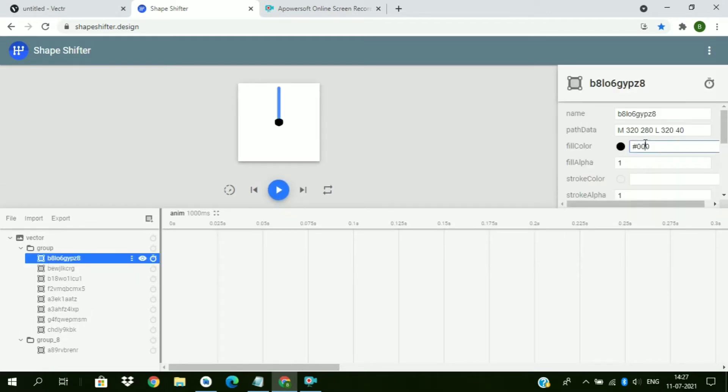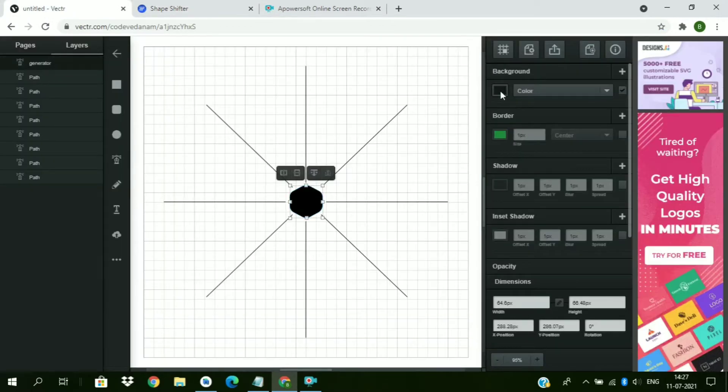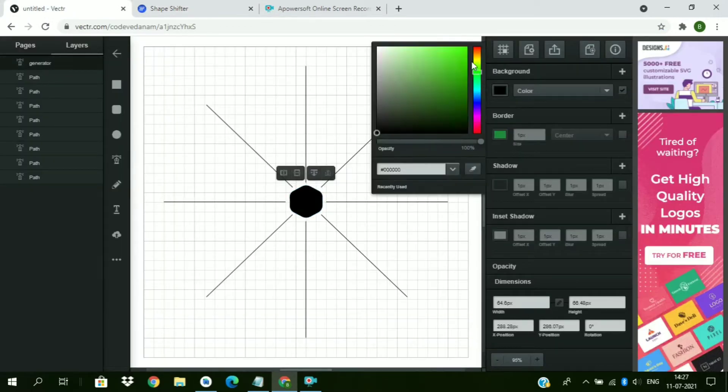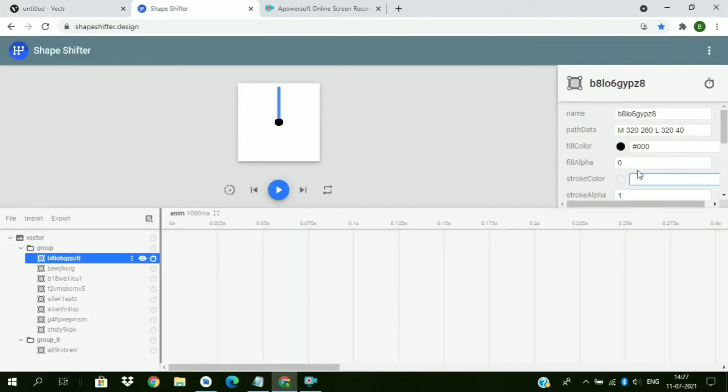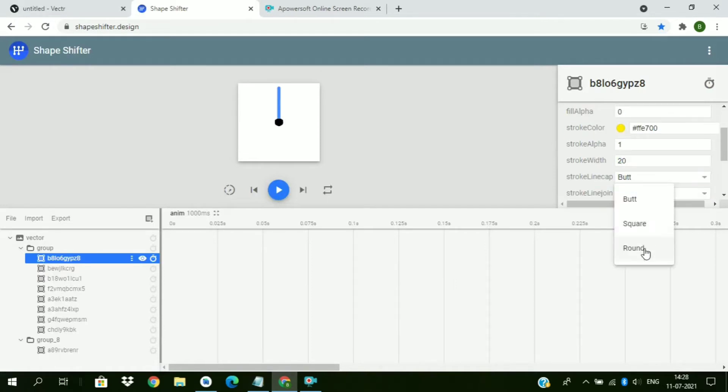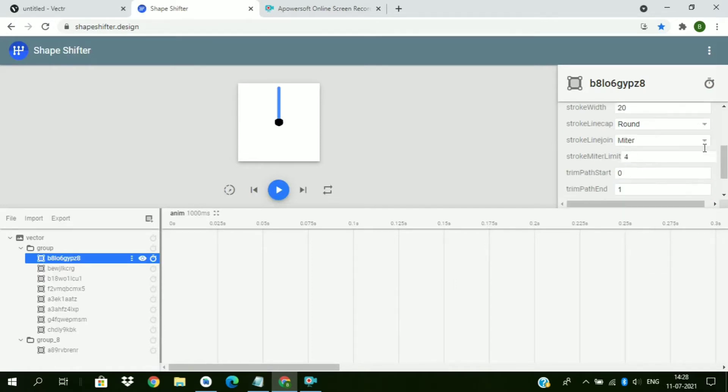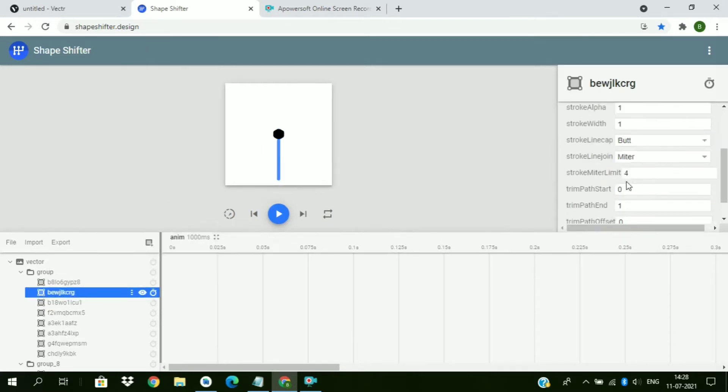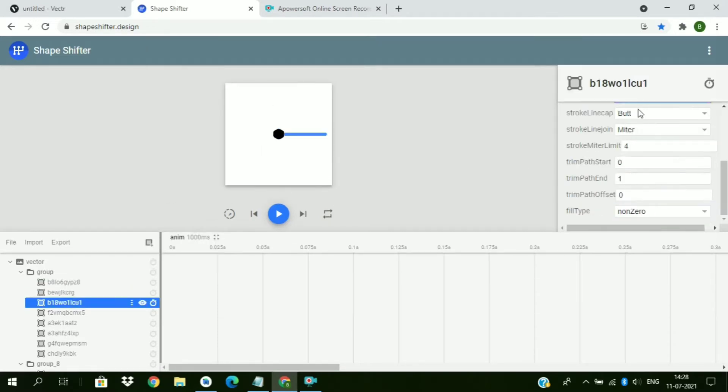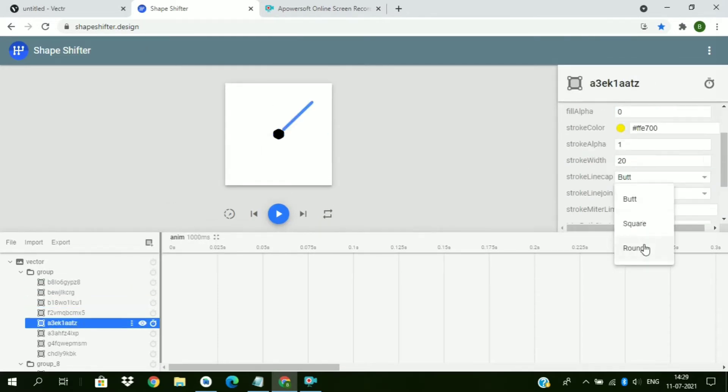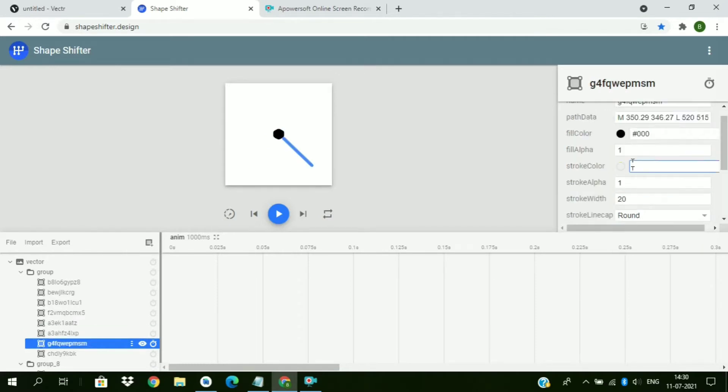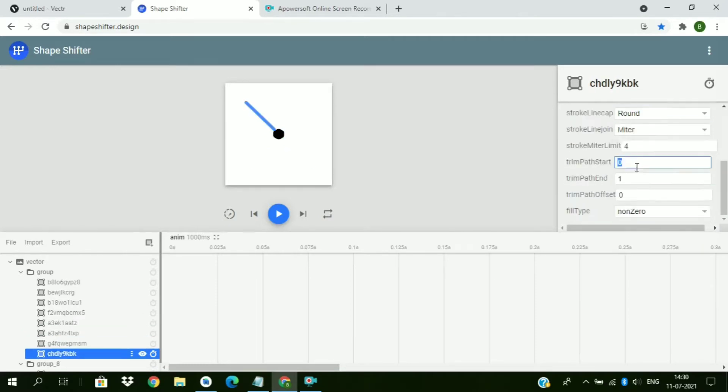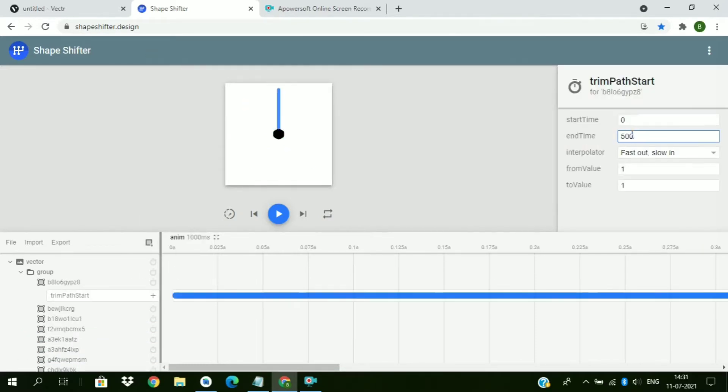Now we will change the properties of line paths. First fill alpha to zero. And we need a yellow color code. Copy this color code. You can use any color code. Now compare it to 20 and cap to round, and the trim path start to 1. So it will not appear in the path. In the same way change properties of all these paths except the hexagonal shape.